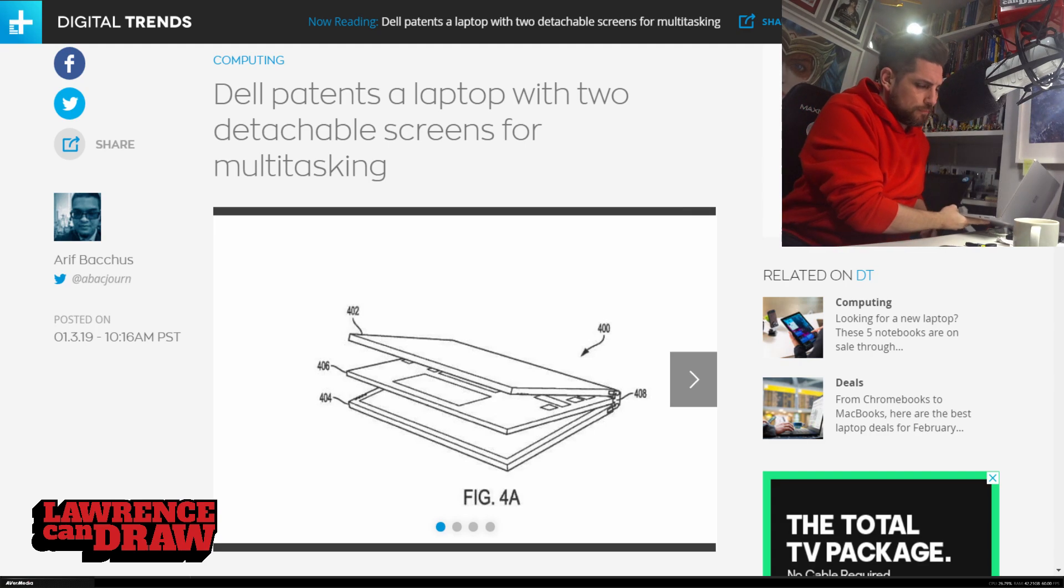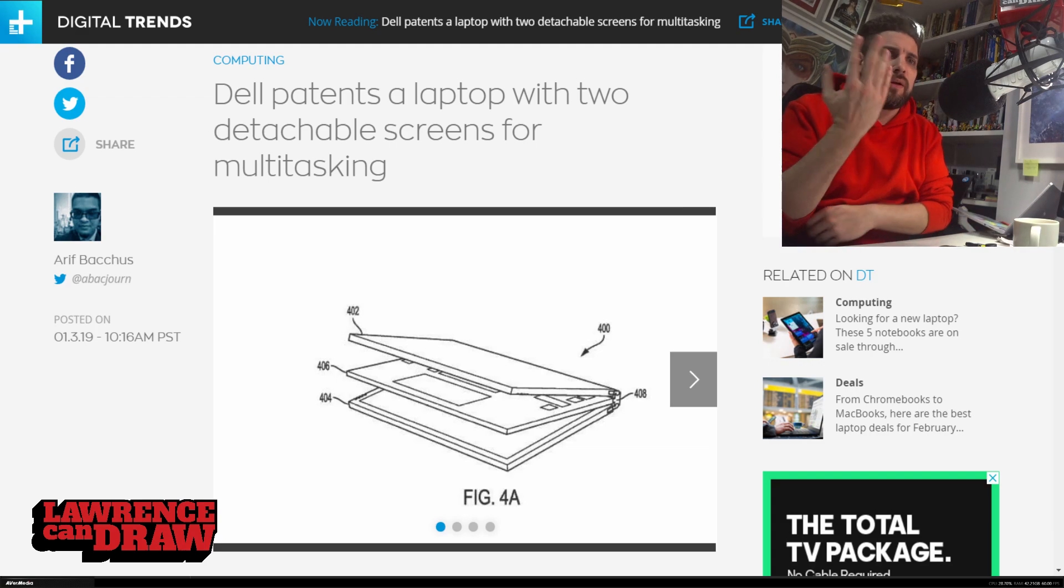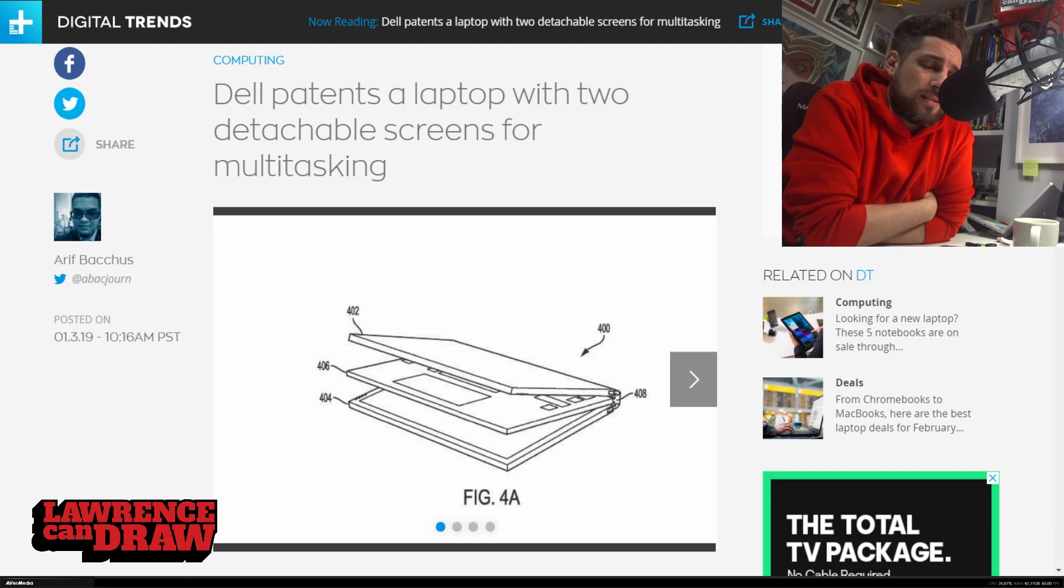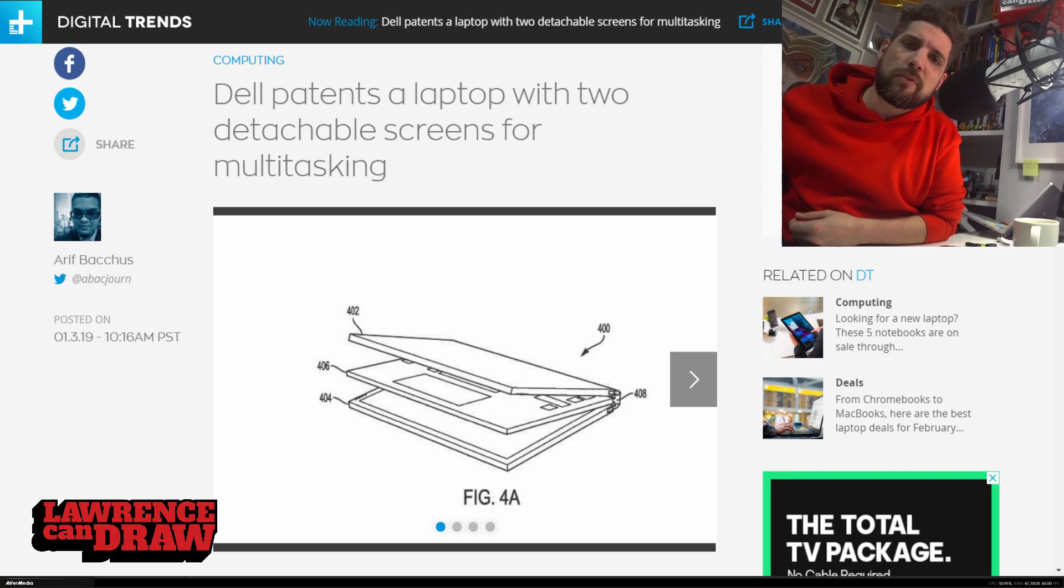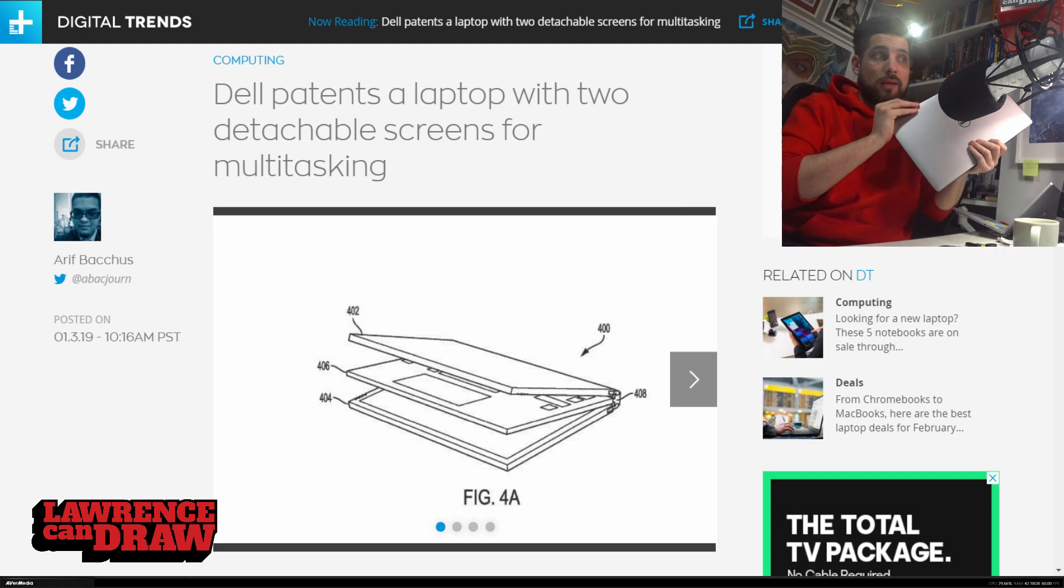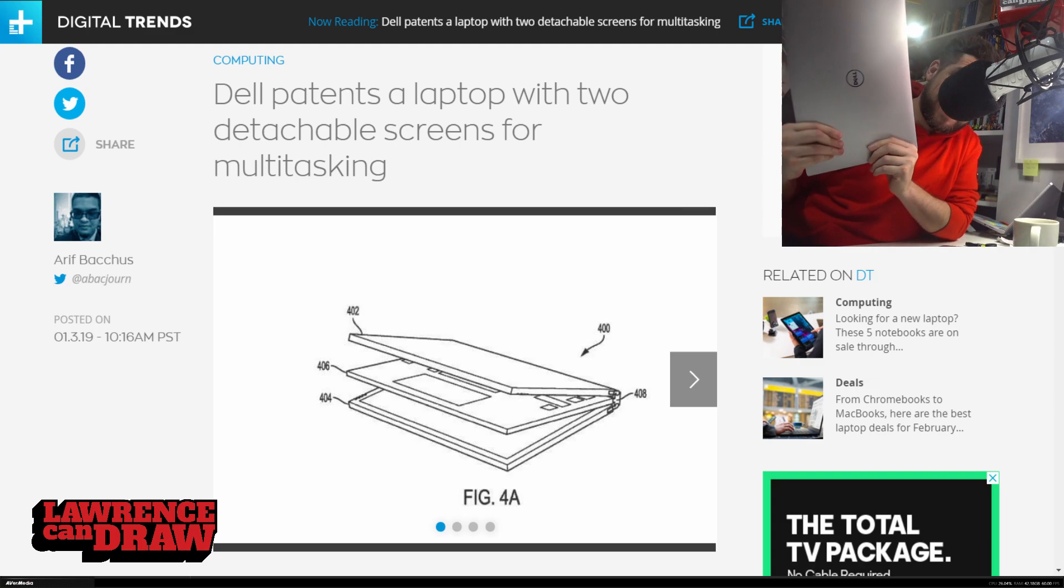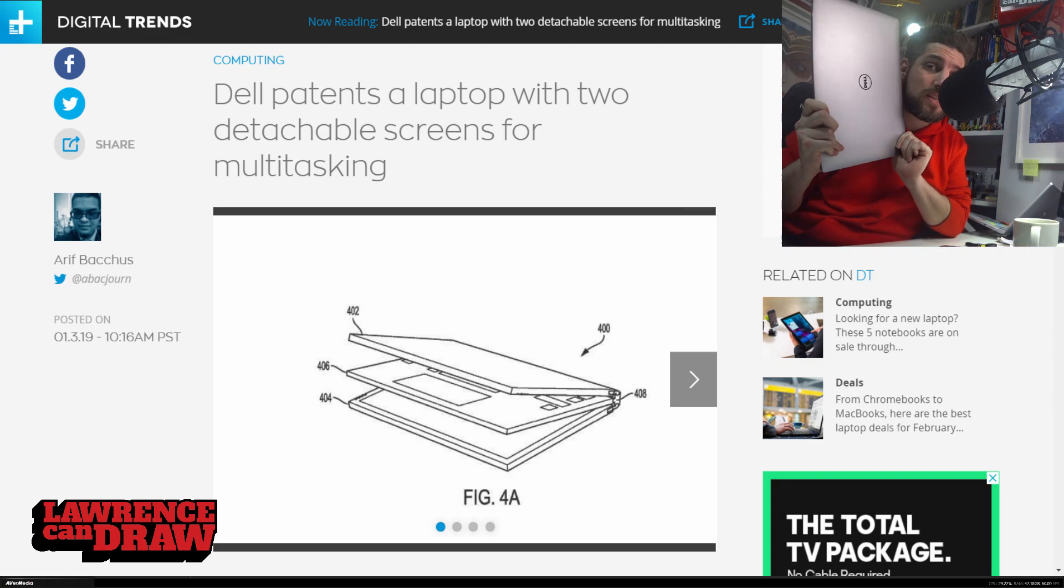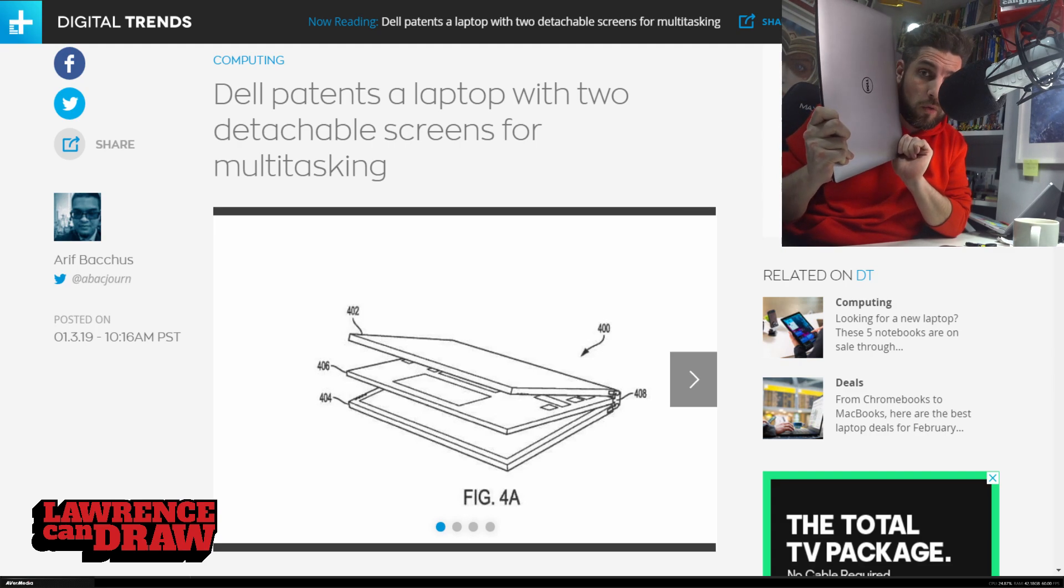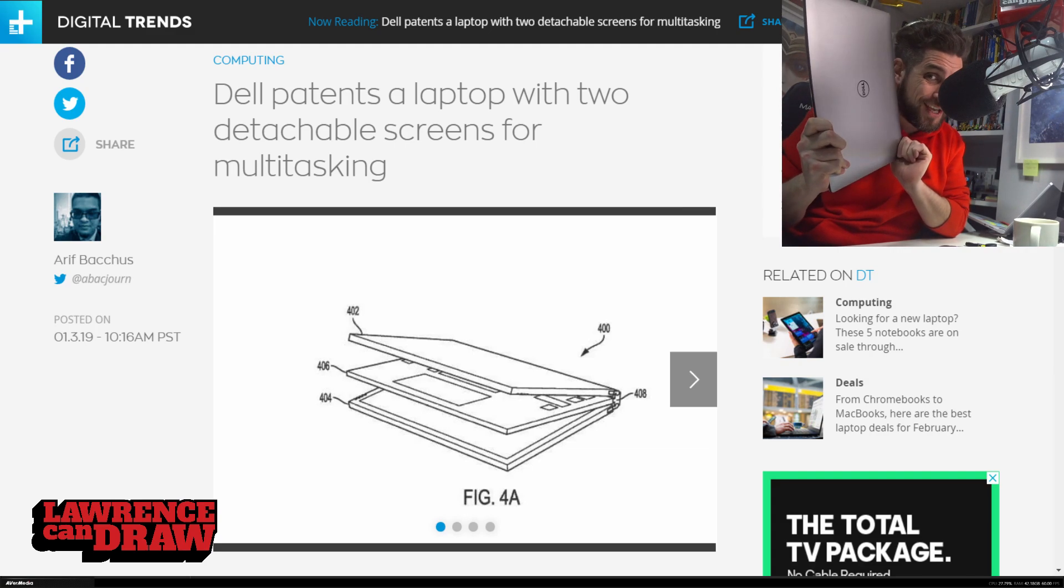Basically it's going to have two detachable screens. Now I had for the longest time this. This is Dell's 5520. I love this. This was my main computer. This is an absolute workhorse. A Xeon processor, 32GB of RAM. Absolutely love this.